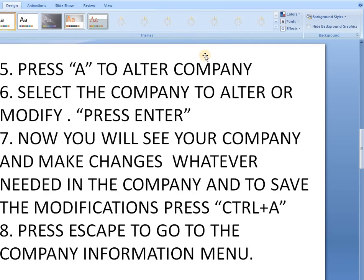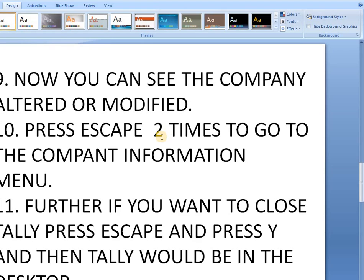Then press Escape to go to the company information. You can see the company altered or modified in the new altered mode. Press Escape two more times to go back. If you want to close Tally, press Escape again and Y or N will appear — press Y and Tally will return to the desktop.